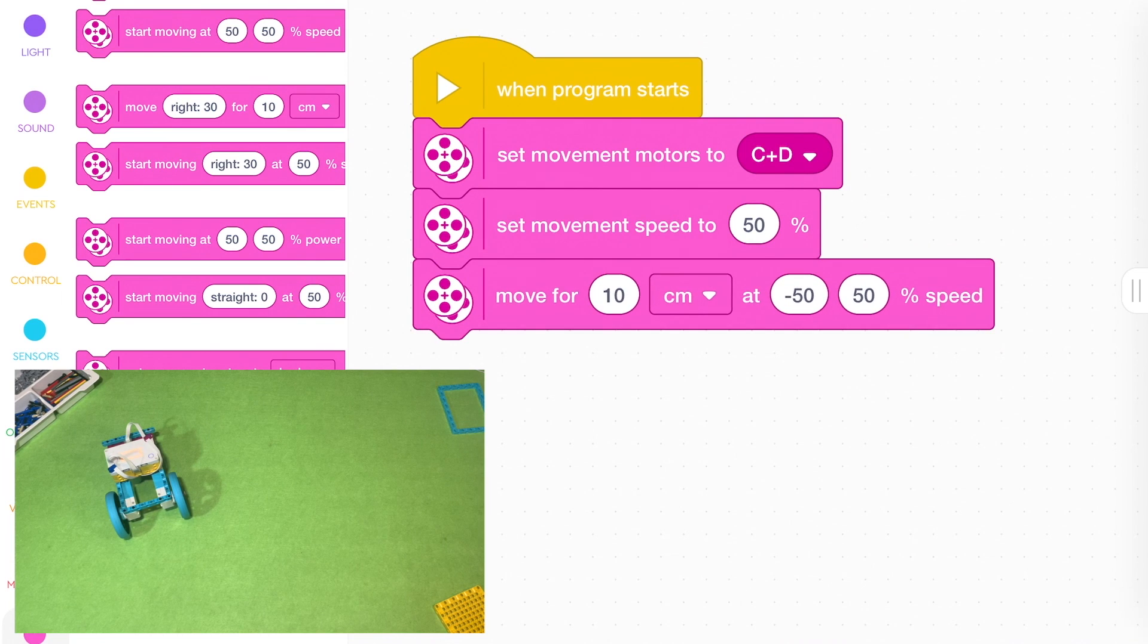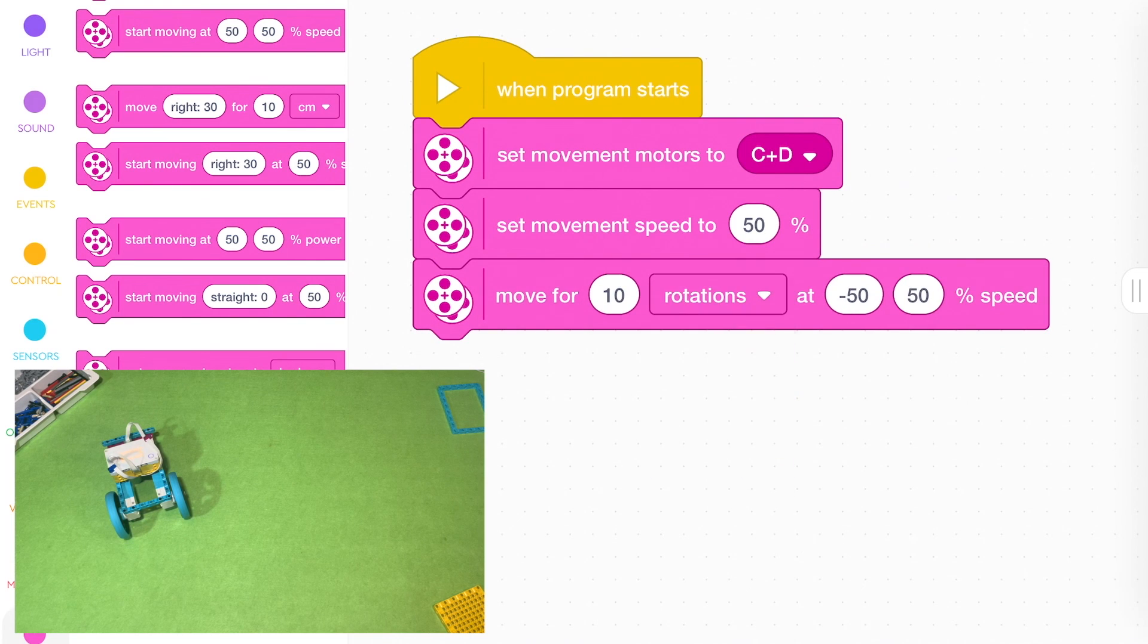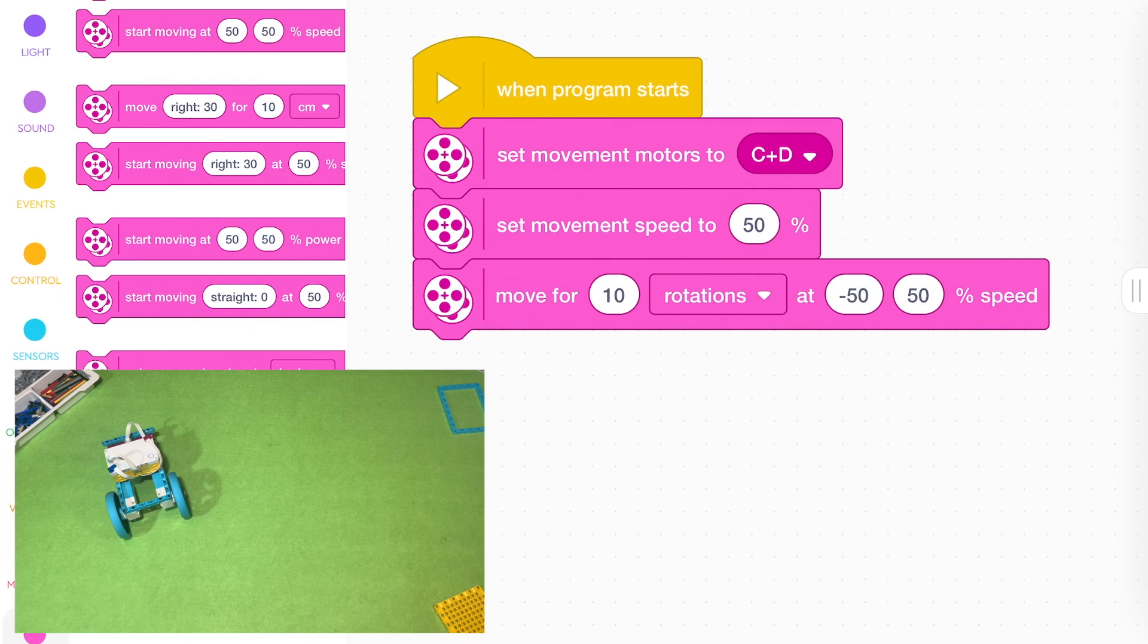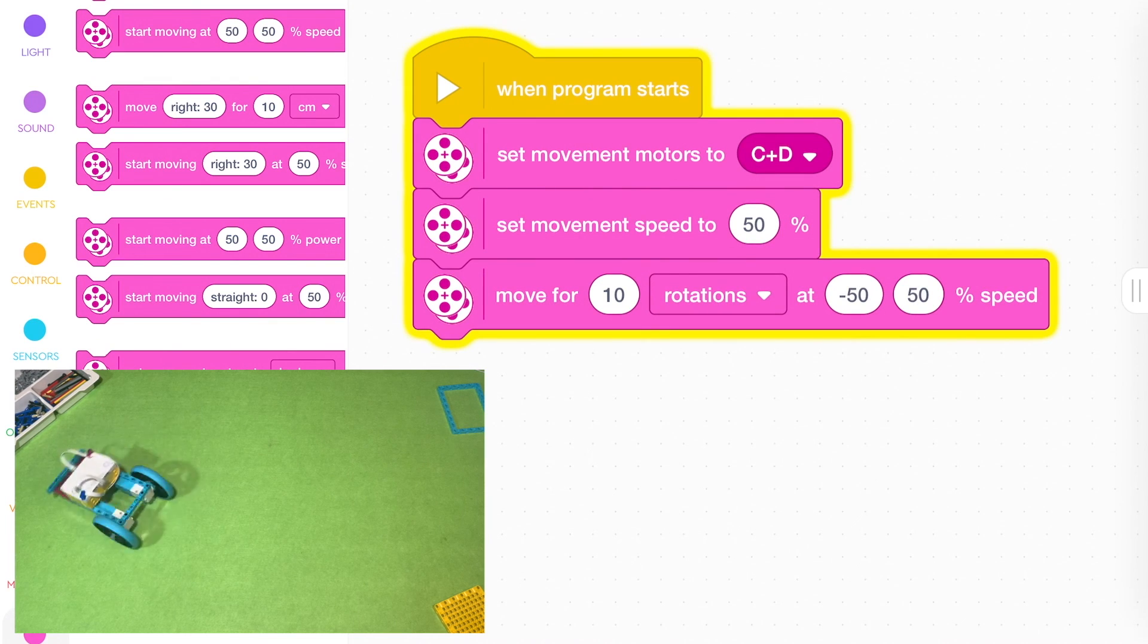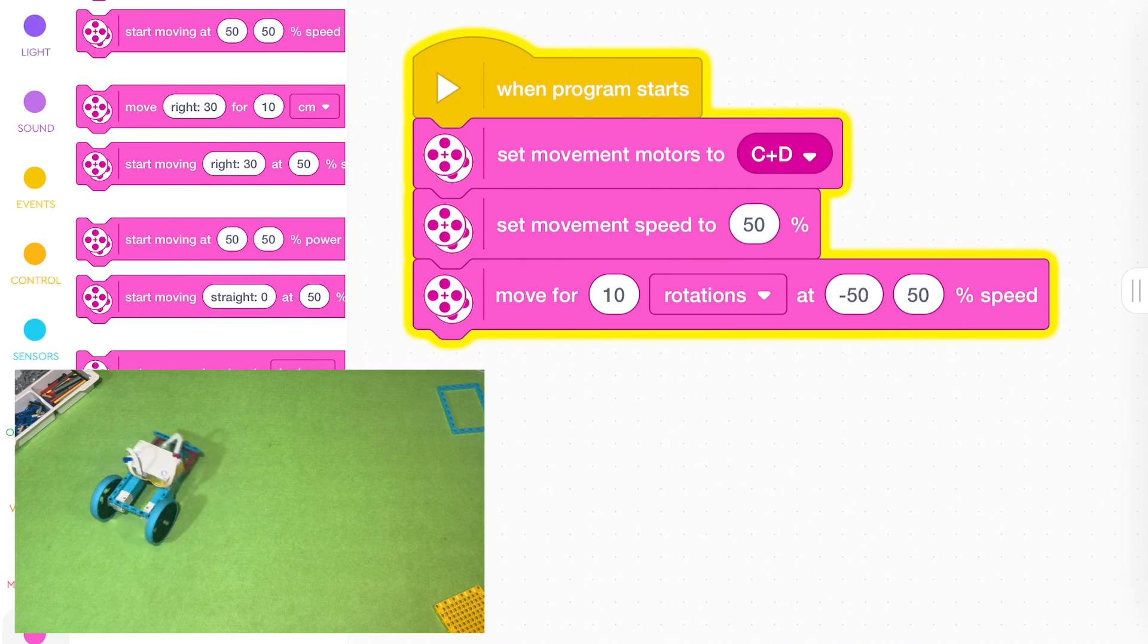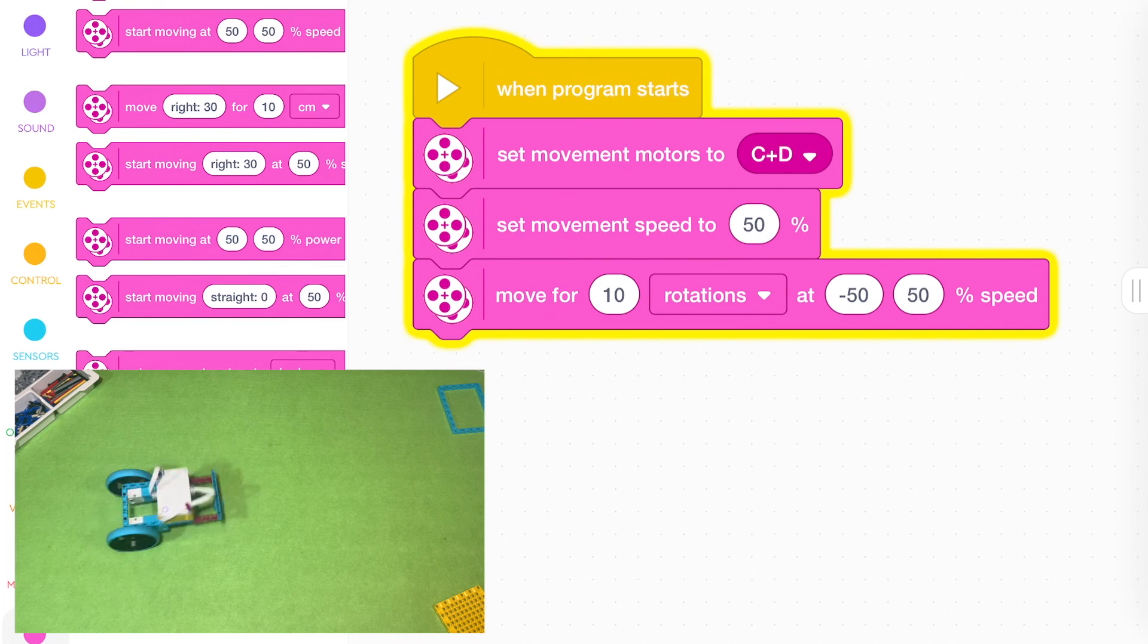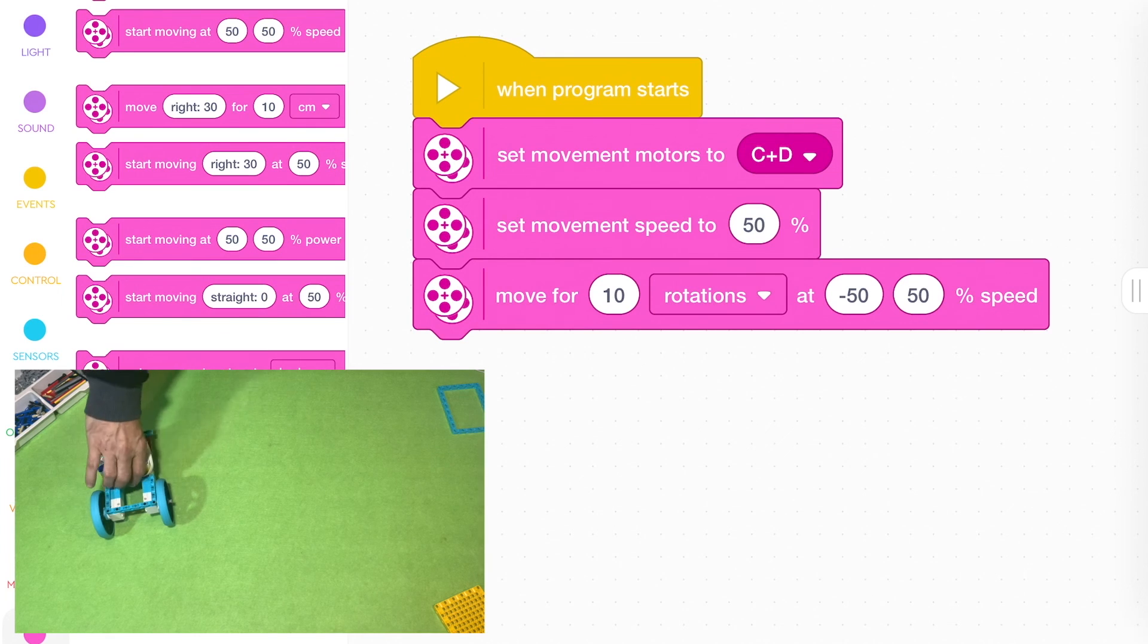So it'll spin a bit. If you want it to do lots of, you could go 10 rotations. It means the wheels will spin around 10 times. Not the robot. All these values are for the wheels, not for the robot itself. So if you get it to go 10 rotations, it's not the robot spinning 10 times. It's the wheel spinning 10 times.